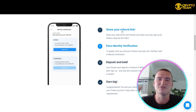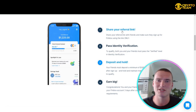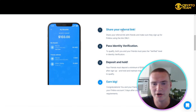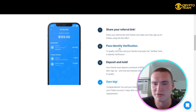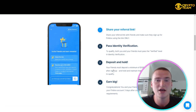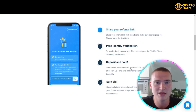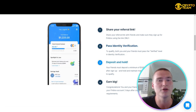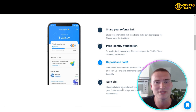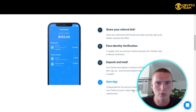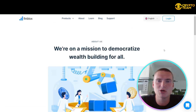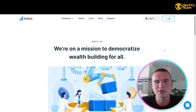To earn the referral reward, you share your referral link, pass identity verification, and your friend must deposit a minimum of $100 USD within seven days after sign-up and hold it for at least two and a half months. Once those conditions are met, congratulations — you've won your rewards, and they will be deposited into your Finblocks account within three days.